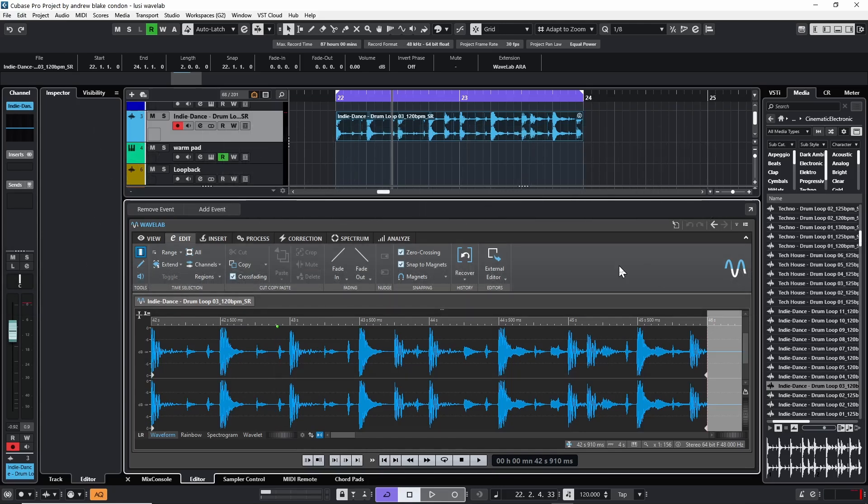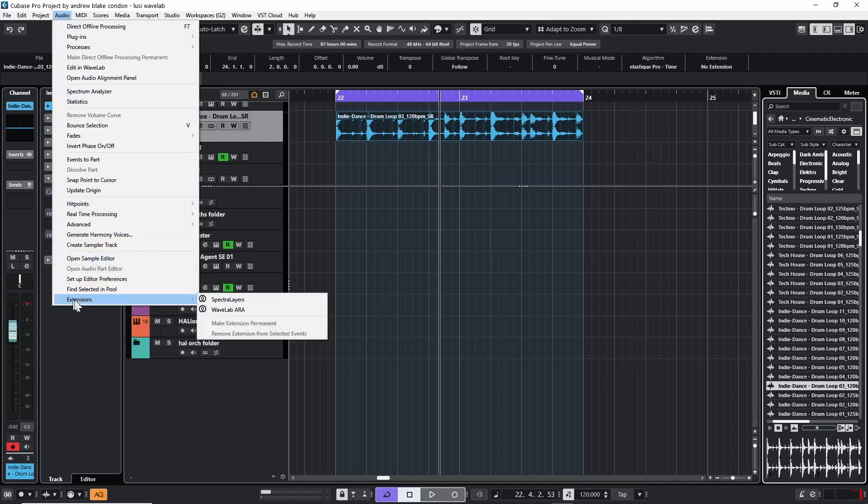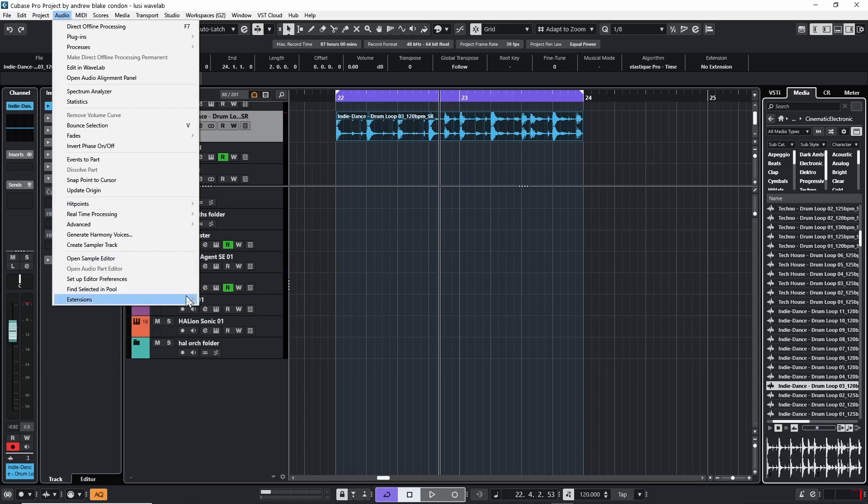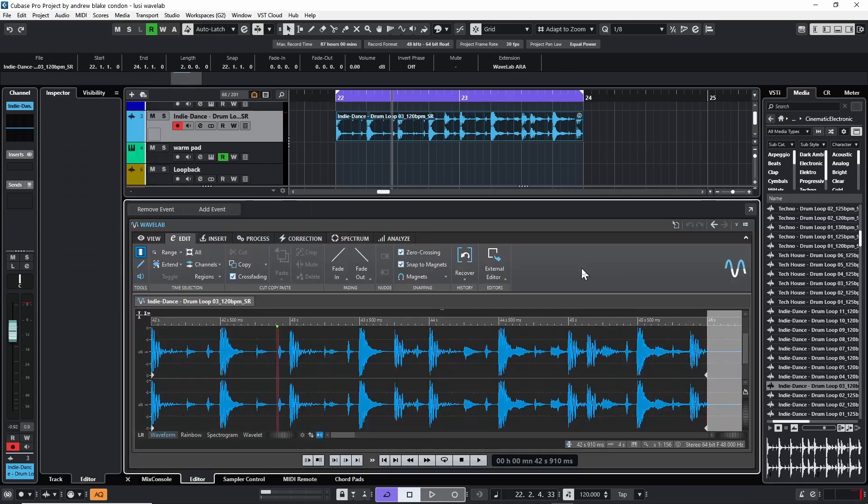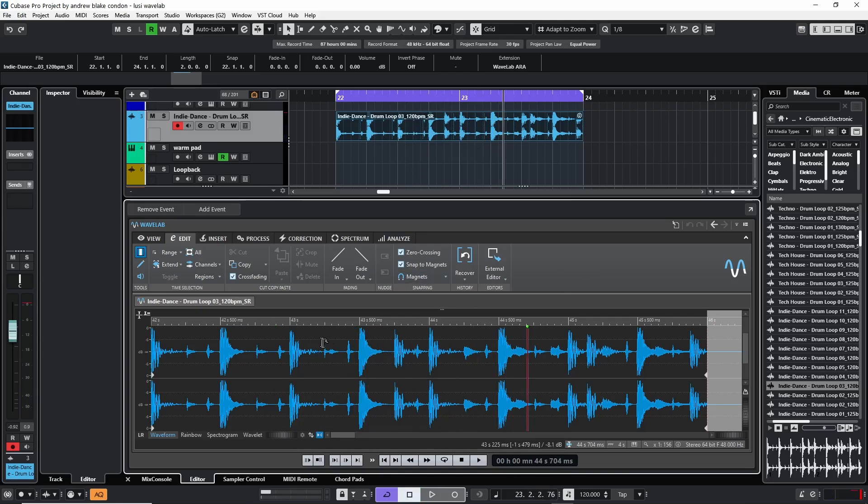With the latest version of Wavelab, we were given the ability to open it as an ARA extension in Cubase, which means we can take much of the functionality that's available only in Wavelab and expand what we can do in Cubase with it. Today I want to pick out five of those options and explore them a little deeper. Right now I'm looking at Wavelab opened as an ARA extension, which means if I'm in Cubase and I hit the spacebar, I can see my project play and I can see Wavelab playing the wave as well.